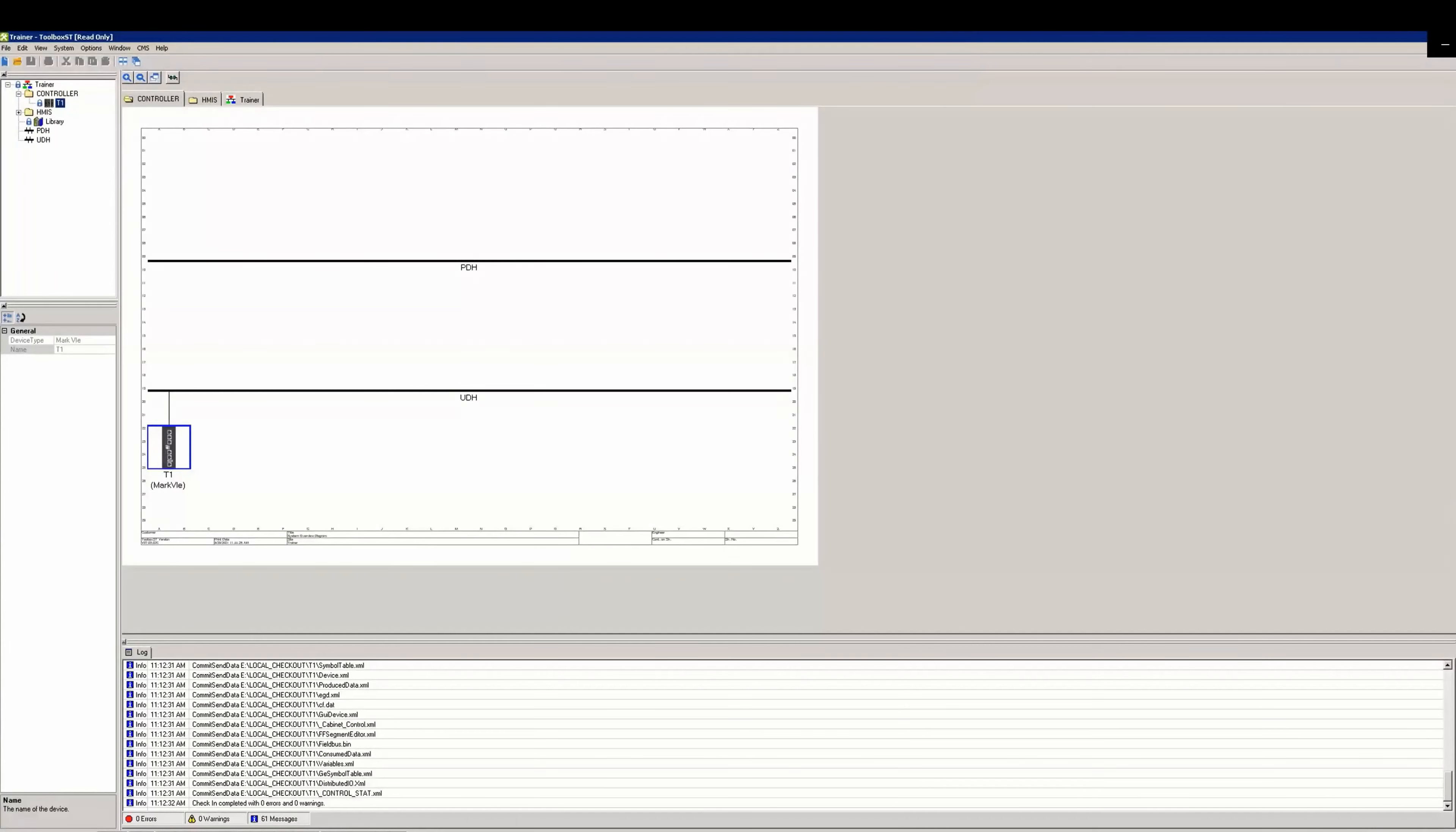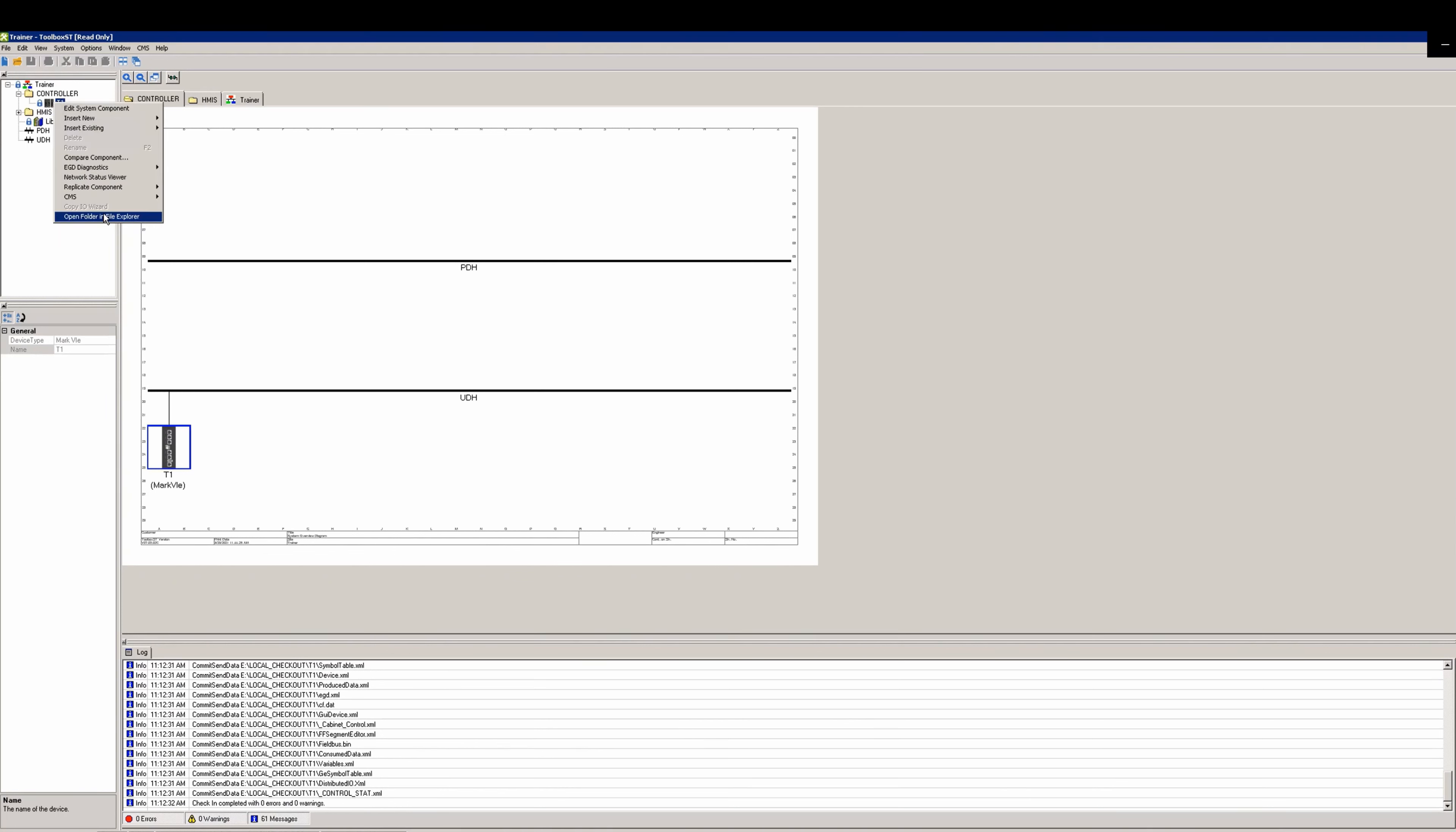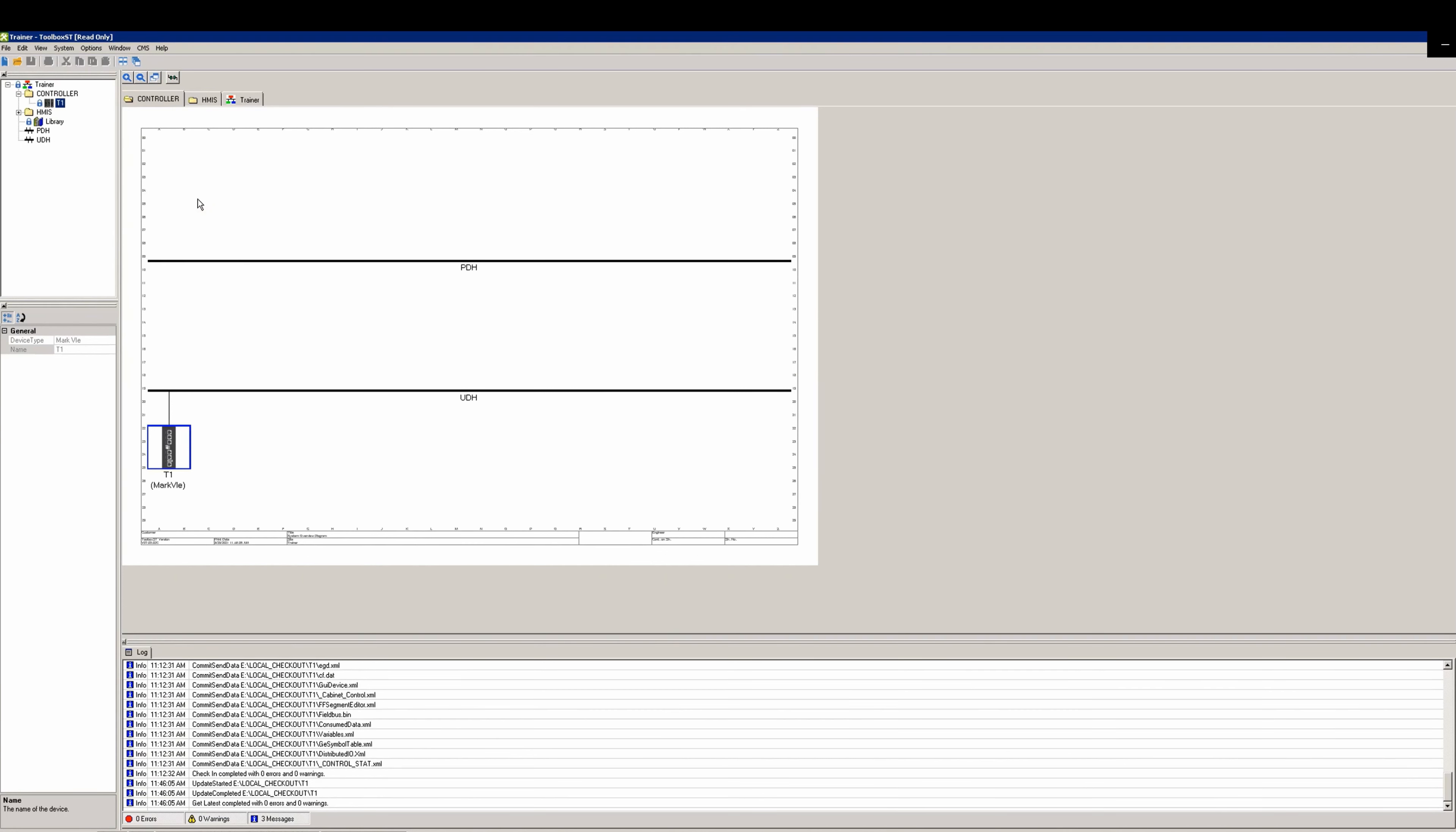We're going to discuss how to add a Foundation Field Bus pack to a component and then how to add a transmitter or other new device. After logging into CMS, get latest to the component and then check it out and open it.